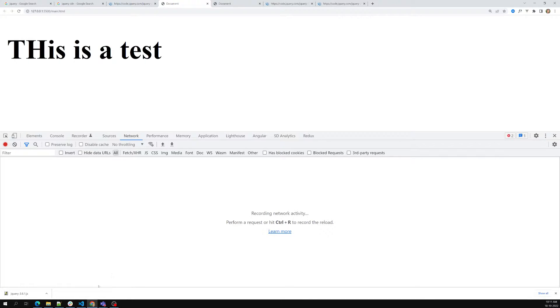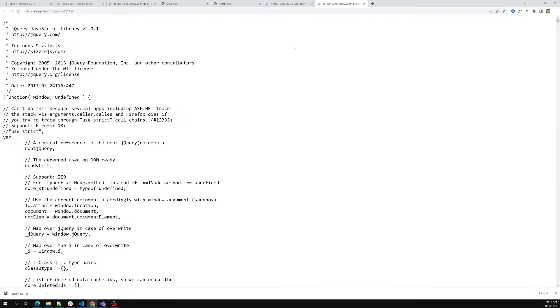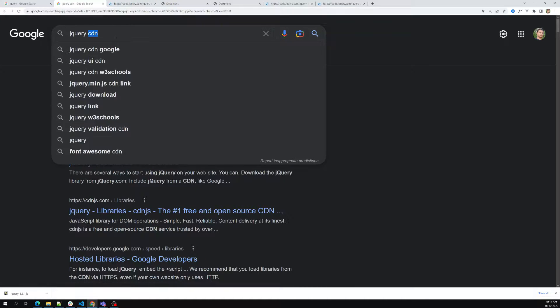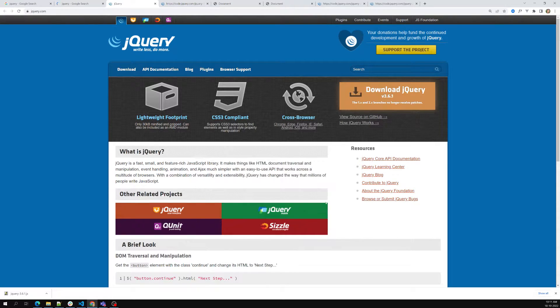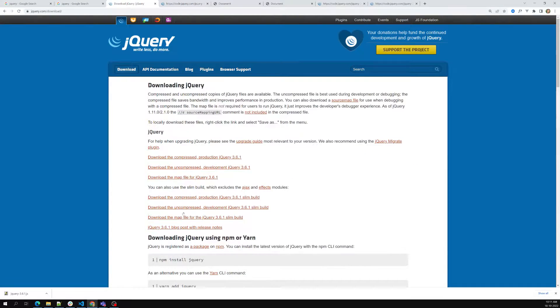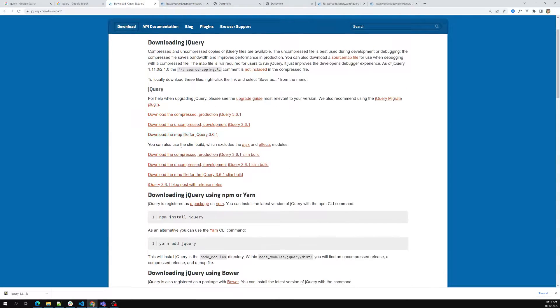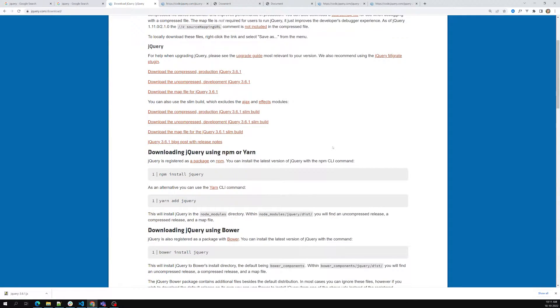Now we will install jQuery in our project. Looking at the jQuery website and going to the download section, we can see the first option is downloading the library directly from the website. The second option is downloading jQuery using npm or Yarn.